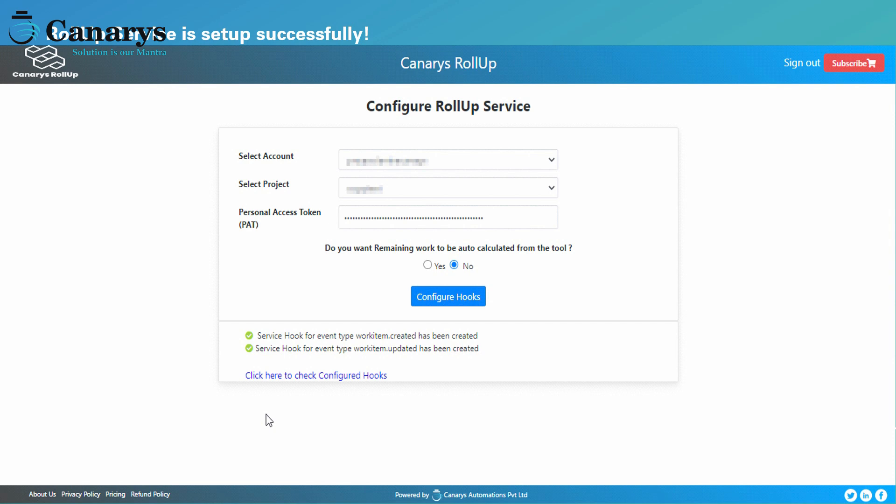Once the roll-up service is enabled for the project, you will see a success message displayed. That's it — roll-up is set up for your project and you can start checking the details in the roll-up dashboard.